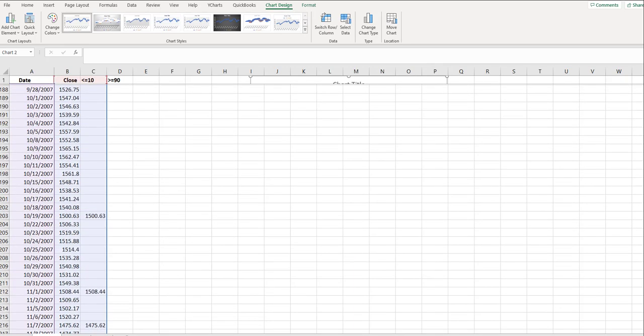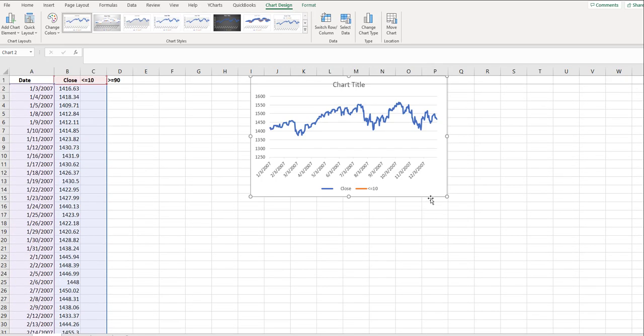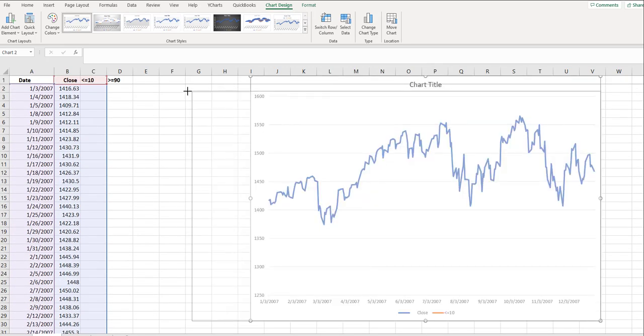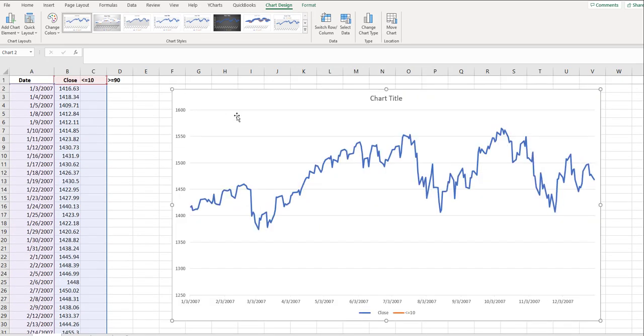Now we're going to go up, and you're going to see your chart right here. I'm going to make it big. And you'll see the pricing data here for 2007. This is the S&P 500.